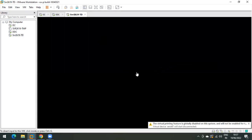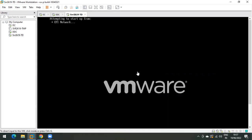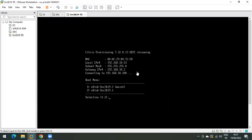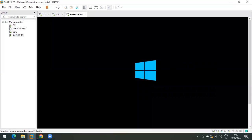We need to power on the machine because we have to make some changes. As you can see, it is booting from the network and it is now asking which vdisk you want to boot the target device from. We created vdisk svr2k19.2 just now, so type 2 here. Now it is booting from the newly created vdisk.